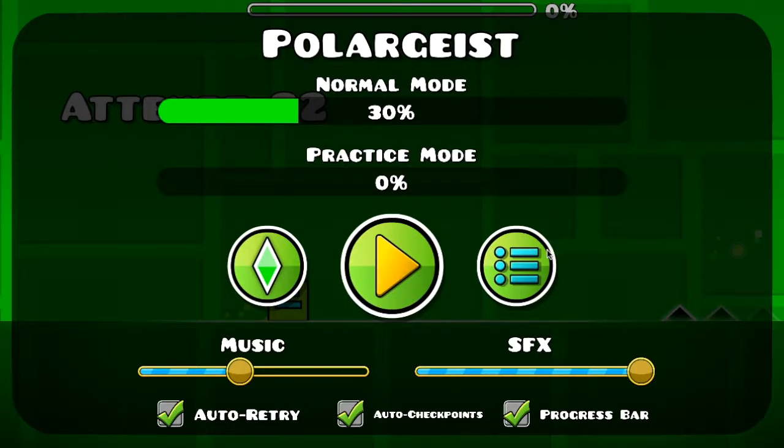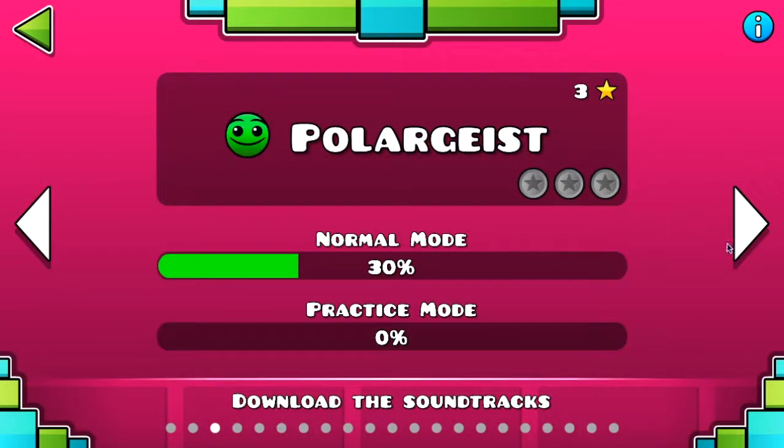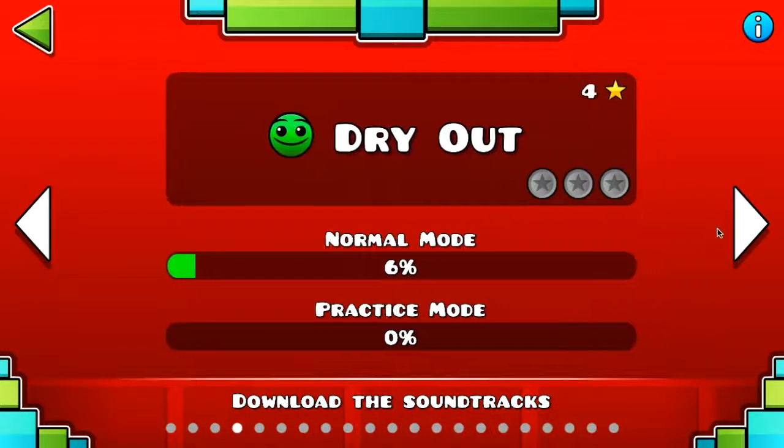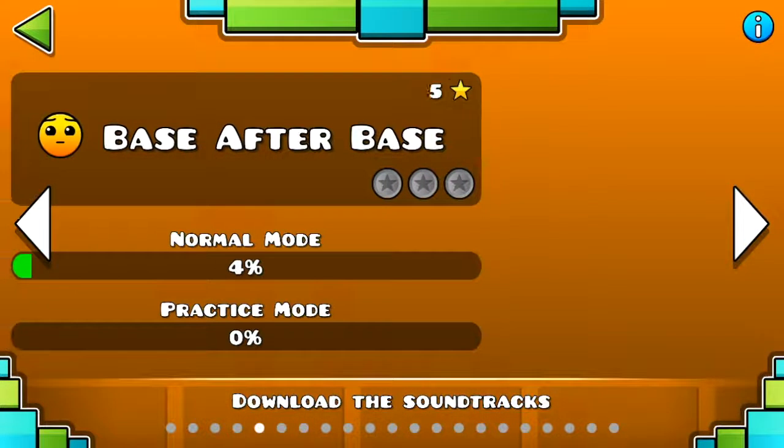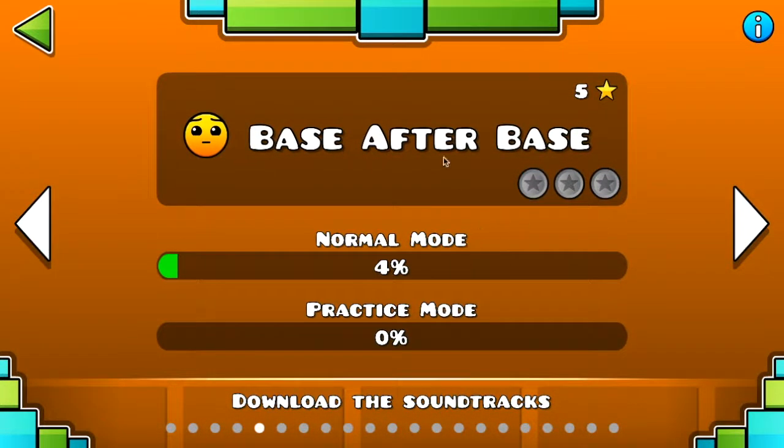I'm not gonna rage at this level because, you know, I'm gonna go play, let's go play this level. Why not?